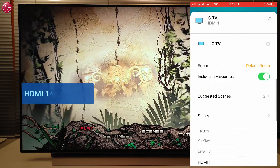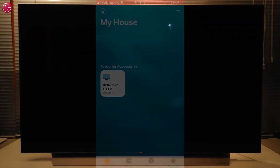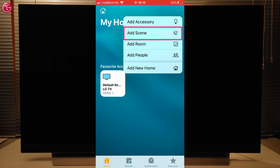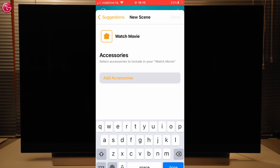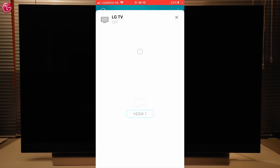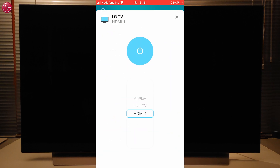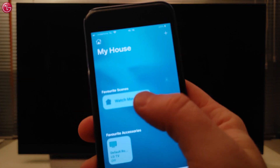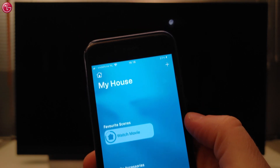And if we go here, we can change the settings or remove the TV from the Apple Home app if needed. We can also include the TV in a scene. For example, we create a custom scene and name it Watch Movie. Then we add the TV and select that the TV should switch on and switch to the HDMI 1 input. Now if we start this scene, the TV switches on and switches to the HDMI 1 input.